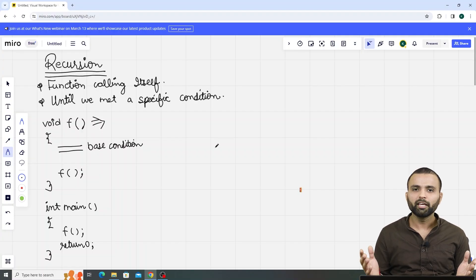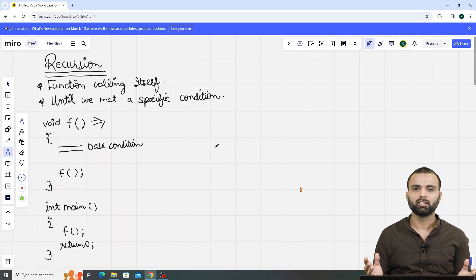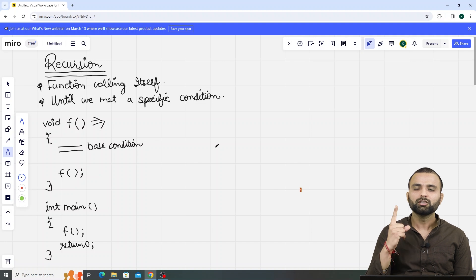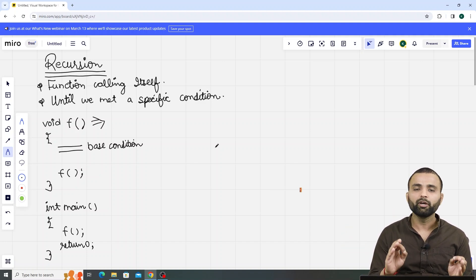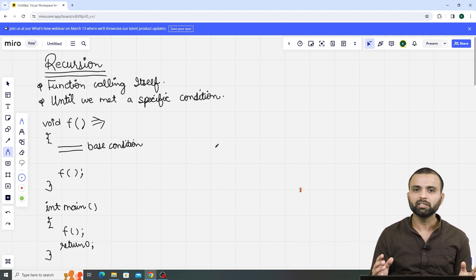Hi all, welcome to GeeksforGeeks. Let's talk about today's very interesting topic, which is recursion. So what do you mean by the term recursion? Recursion is simply a two-step process. The first step is a function calling itself. The second step is that it continues until we meet a specified condition. Let's understand these two steps.